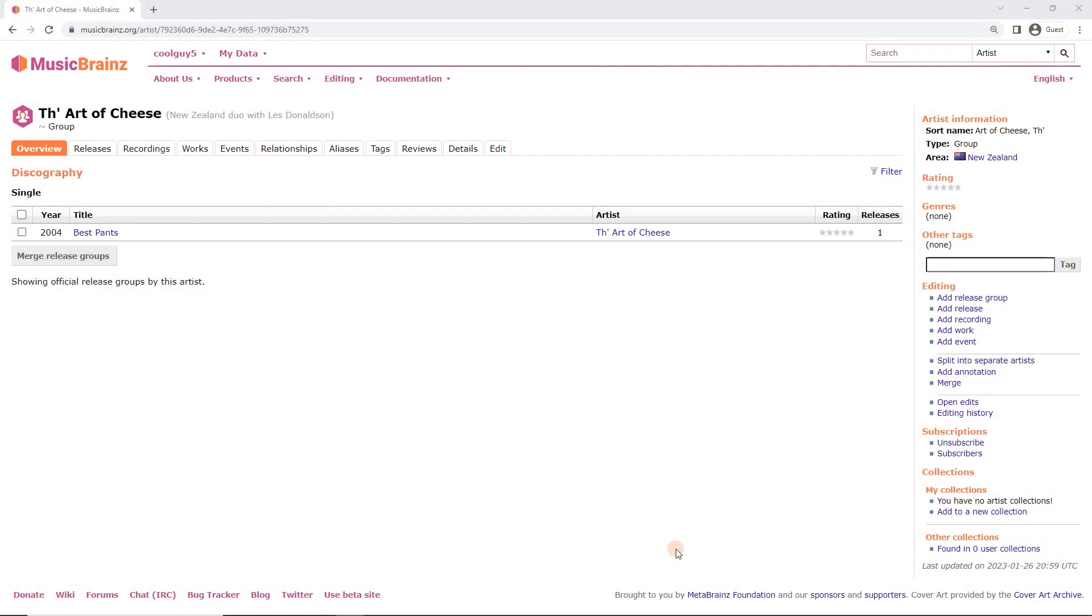So this is a release I have in hand. I am logged in, registered, and I am on the relevant artist page and the release that I want is already in here. If you need help with any of that, then search for the relevant videos.